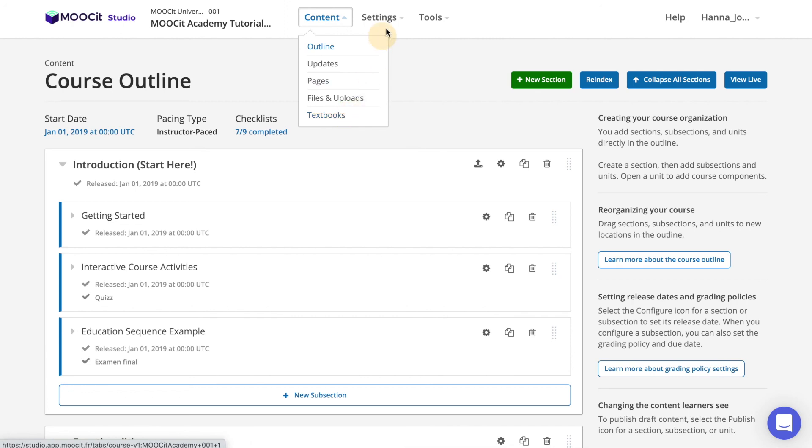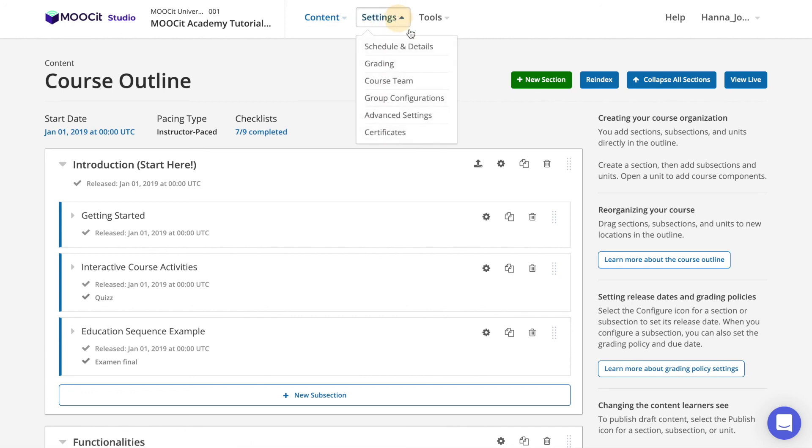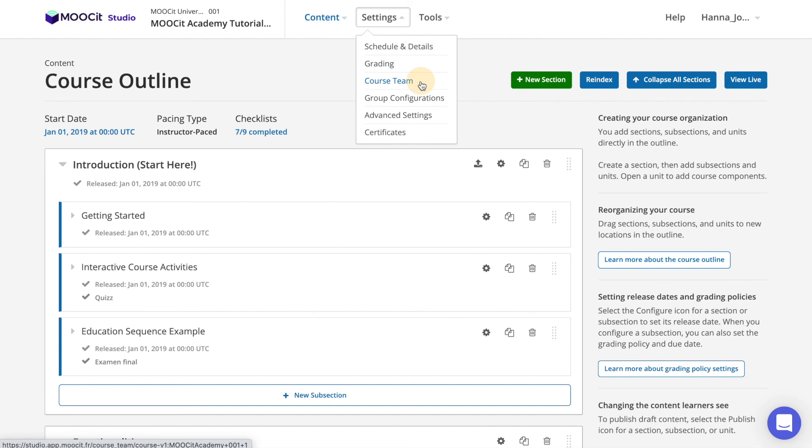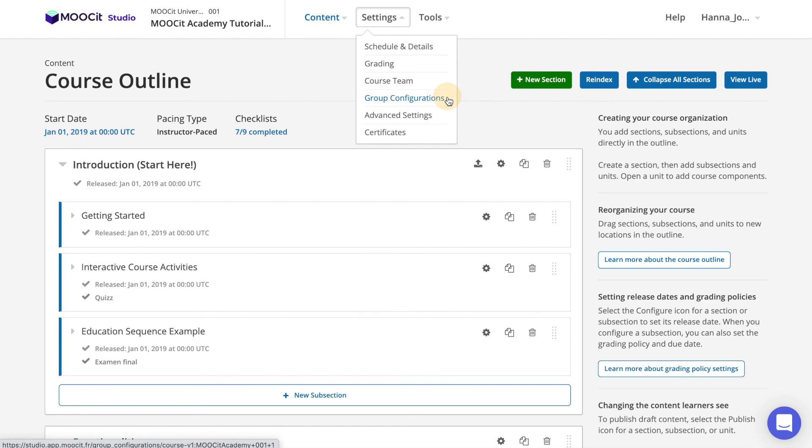Next you have the settings menu which allows you to organize the schedule and modify details of your course, the course grading configuration, your course team to add administrators or instructors to your course, group configurations which enables you to customize the content that particular groups of learners will see in the course, advanced settings to control specific course functionalities, and finally certificates to create and configure the official certificate of your course, adding signatories and to preview the certificate before activating it.